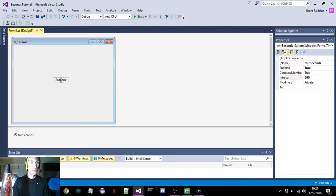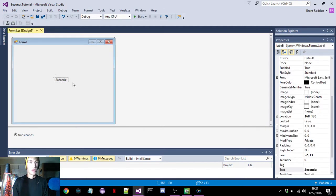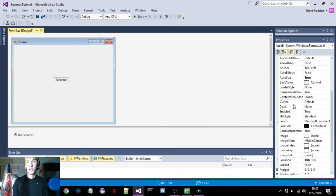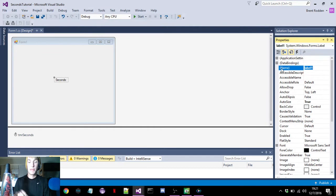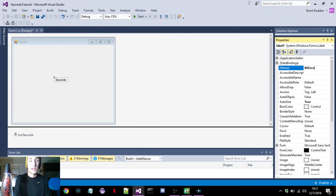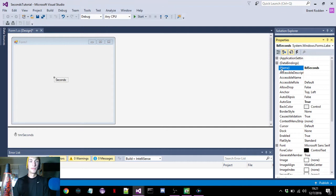And then for the label, same thing that we did with tmr seconds — for the name in the code for this label, we can just name it 'LBL seconds' for label seconds. This is also what we'll put in the code.